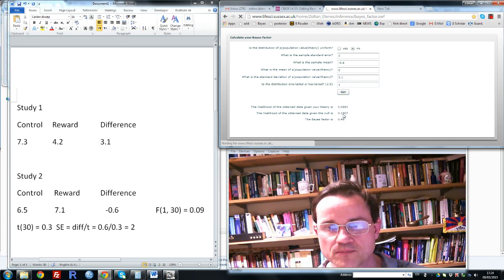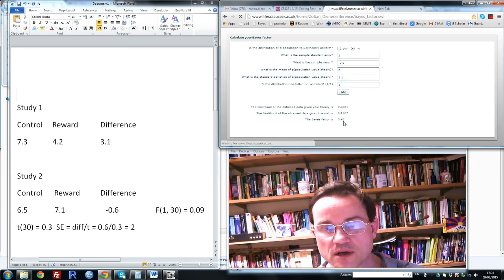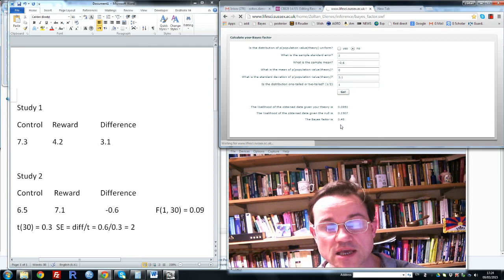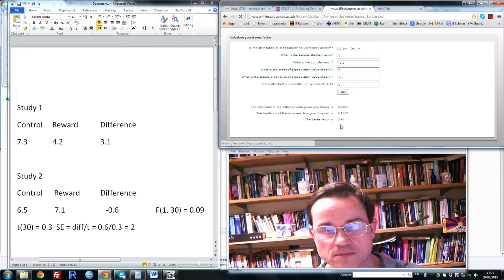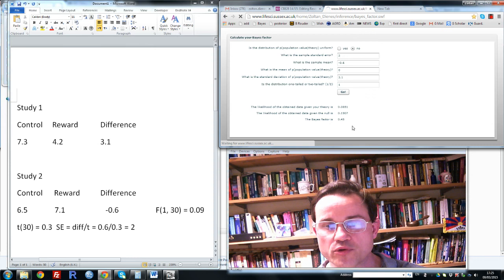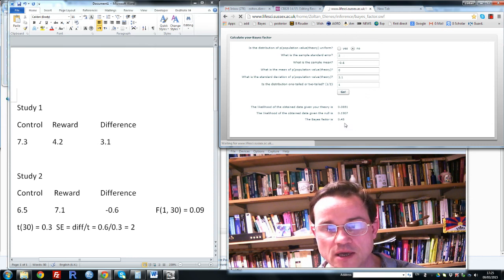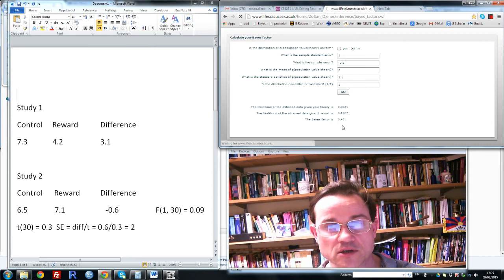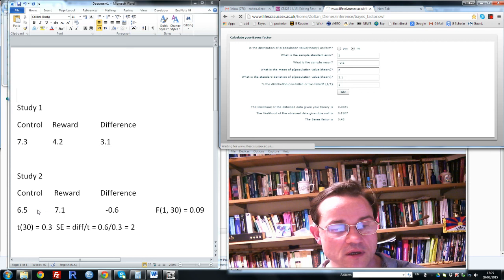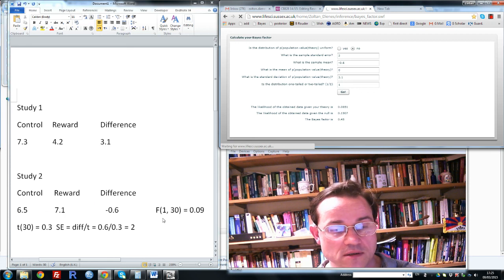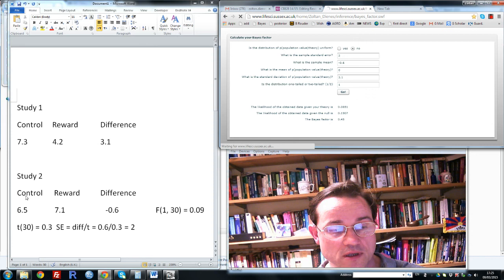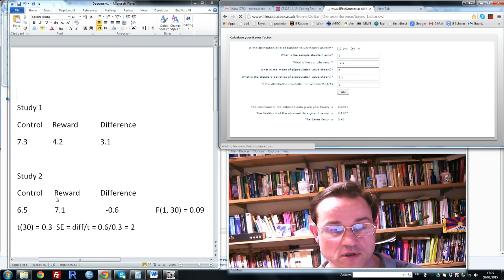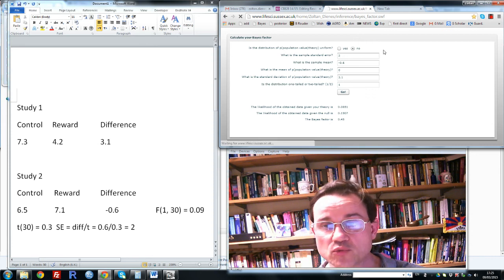Now we click go. The Bayes factor is 0.45. Now a Bayes factor of less than a third indicates evidence for the null hypothesis. More than three, evidence for the alternative rather than the null. And in between a third and three indicates the data is insensitive. So here the data is insensitive, and in fact we cannot conclude anything about whether the population difference here is 0 or not. We need more data.